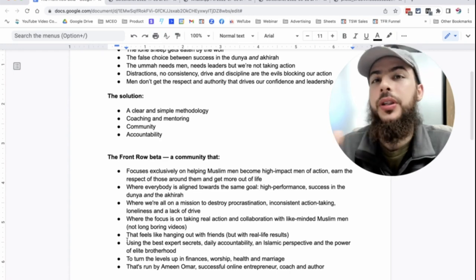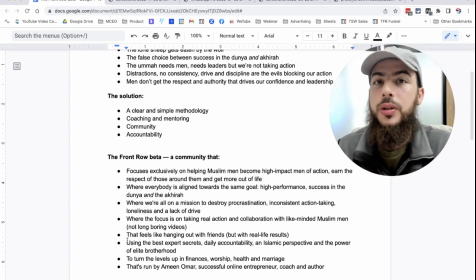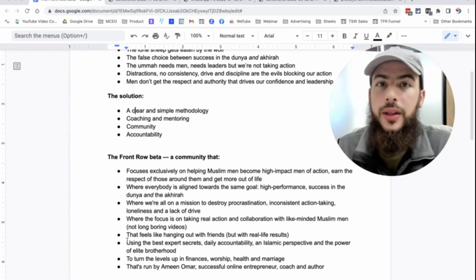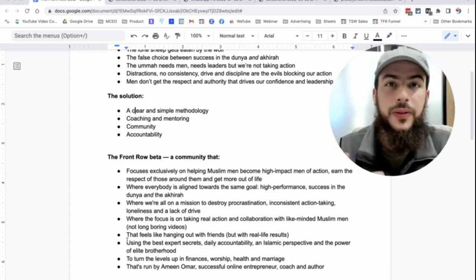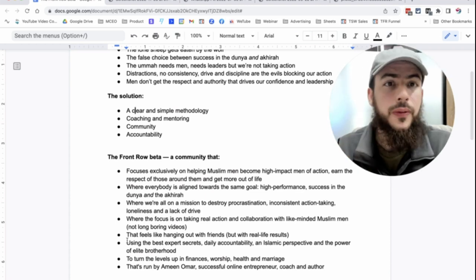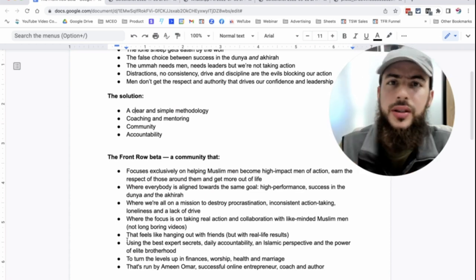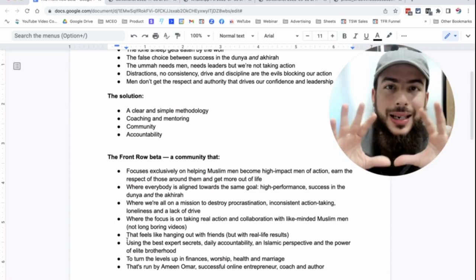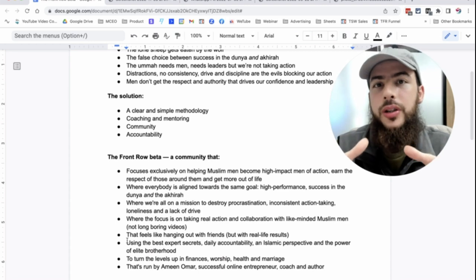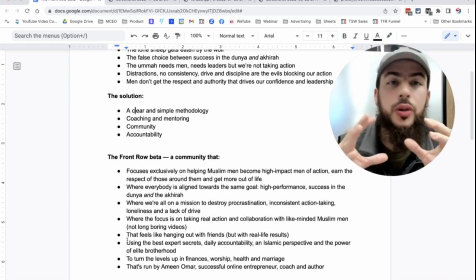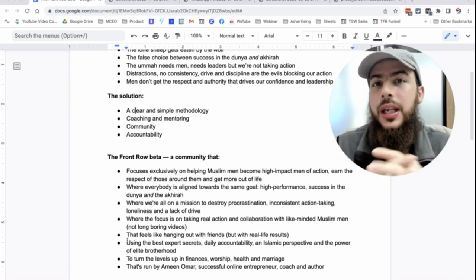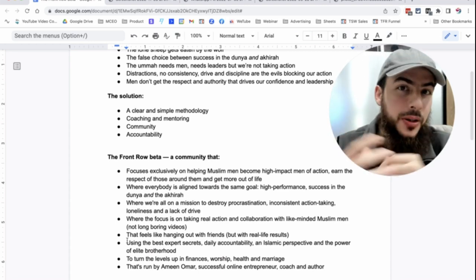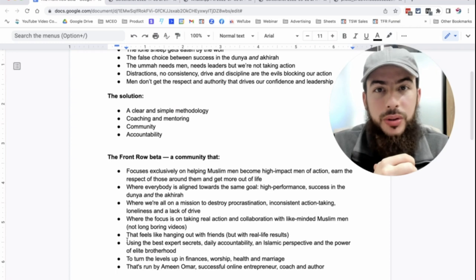So the brothers in this community, they're not going to be anyone. They're not going to be the type of people that you find in Facebook groups and Telegram groups and WhatsApp groups that are just spamming videos and making fun and criticizing people. No, this is a selected group of brothers who are all ambitious and are all serious about taking action.